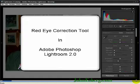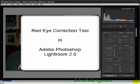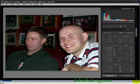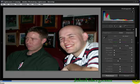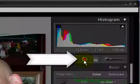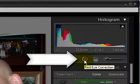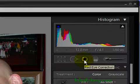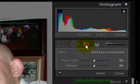Hello, this is John from jonesberg.com, and we're going to do a tutorial on how to use the red eye correction tool. The red eye correction tool can be found under the develop module, and to get into it, you come up to right here where it says red eye correction, you left click, and you're in.